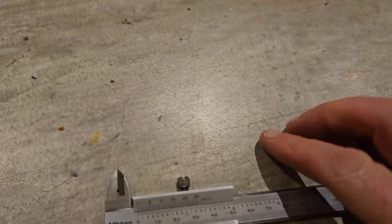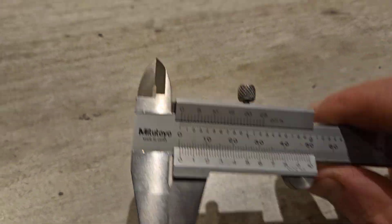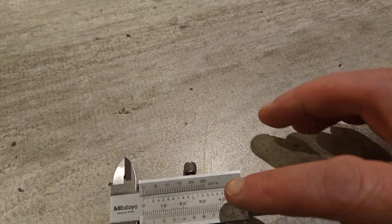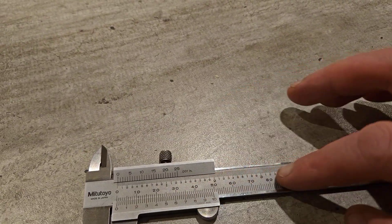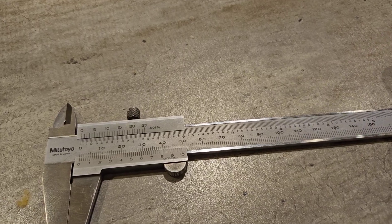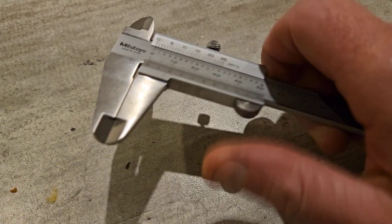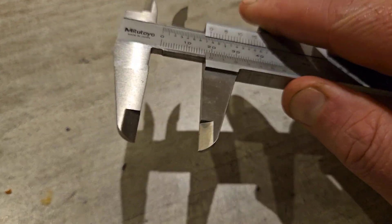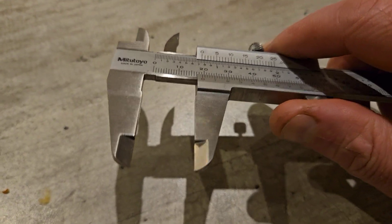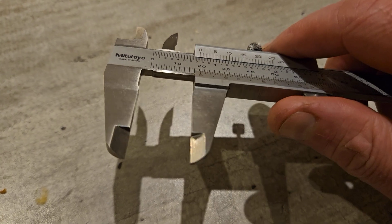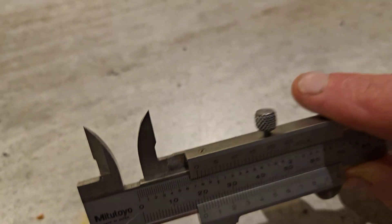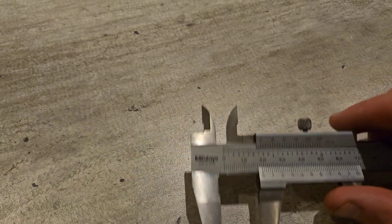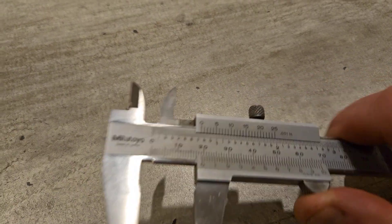When you look at it, we have the main scale along the body. Now this can be used for measuring outside diameter with these jaws, inside diameter, and then it can be used for measuring depth down into like a threaded bore or something.